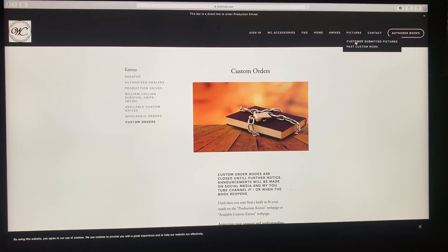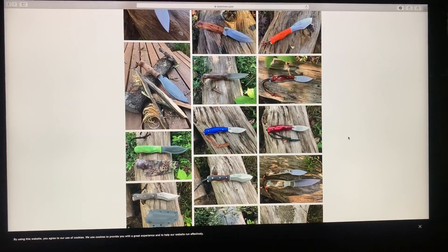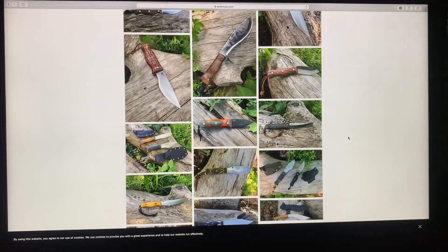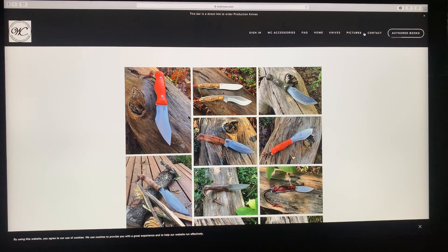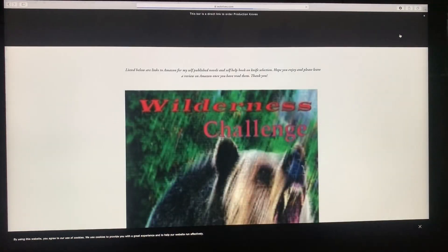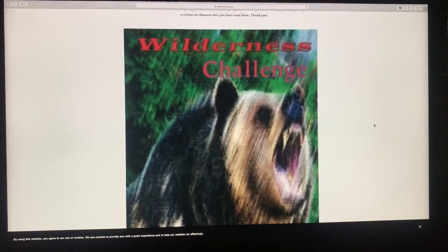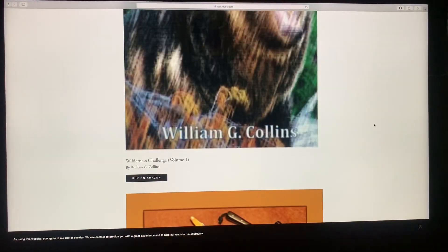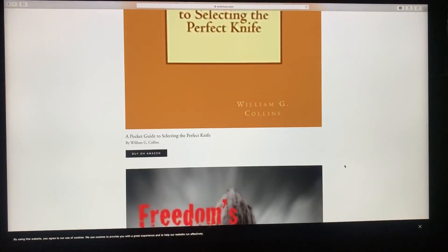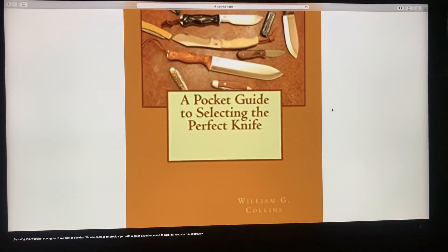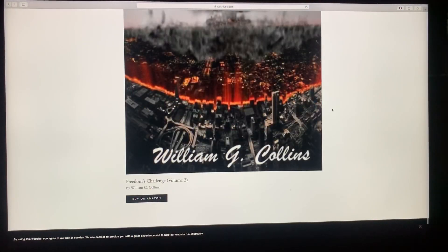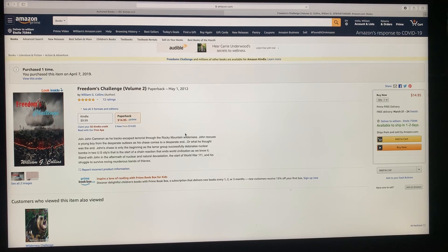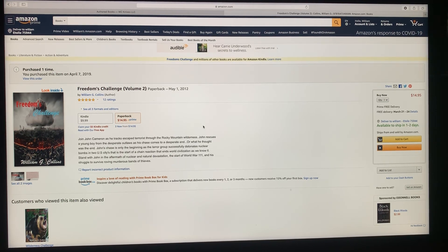Pictures. This is pictures of customer submitted pictures, this is also past custom work. It's just kind of eye candy for knives. And then the contact page is probably how a lot of you contact me. Here is a page of books that I've written. They're fiction novels really. If you're interested in that, if you click on that it takes you to Amazon and you can learn more about the books. This one is just a pocket guide to knives and it just kind of gives my philosophy on knives and things. This is the second one in the challenge series, it's volume two. You can get a Kindle version or a paperback.